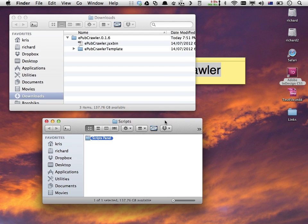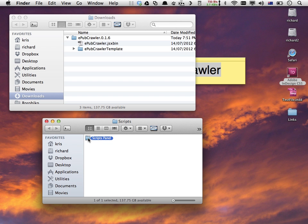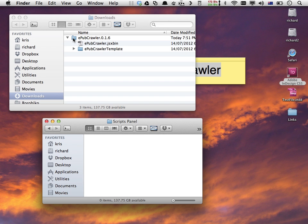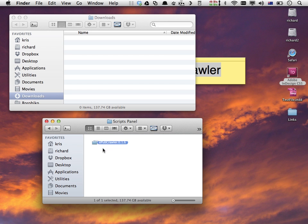Do not drag the EPUB Crawler folder into this scripts folder. It's not the right spot. You need to go one level further. In the scripts folder, you find another folder called Scripts Panel, and you need to go into the Scripts Panel folder. That's where you install EPUB Crawler. The easiest way is to just drag the whole EPUB Crawler folder into the Scripts Panel folder.